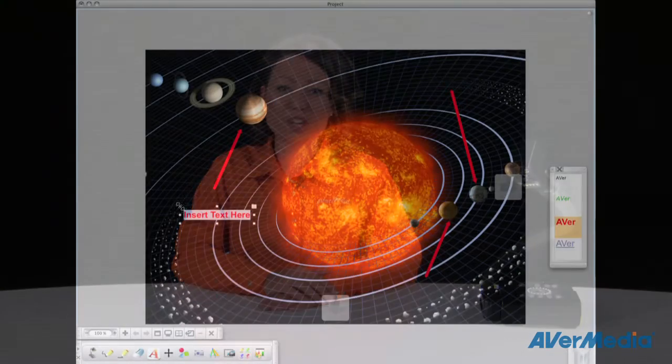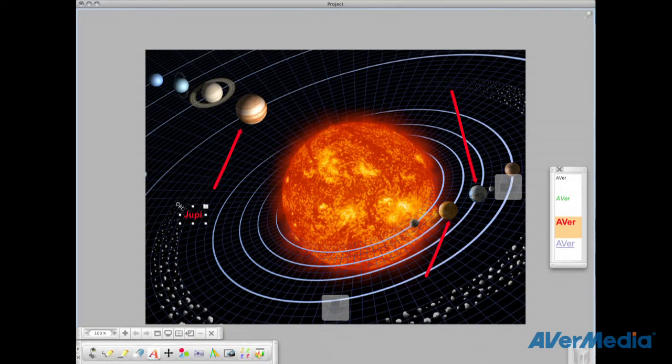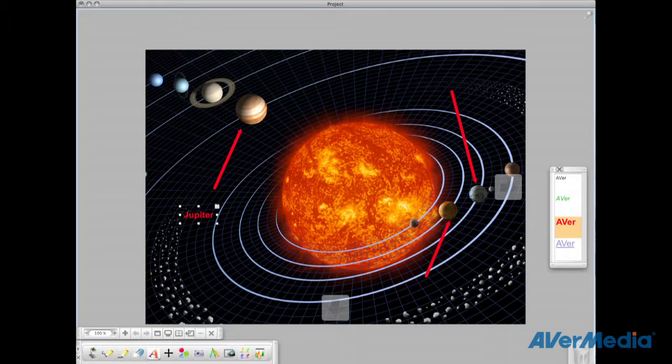When used with your document camera, you and your students can annotate on whatever you put under the document camera. With the Averplus software, you can digitalize a textbook, document, or any teaching material to create an interactive lesson plan.